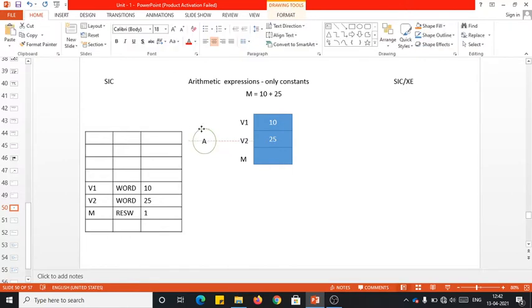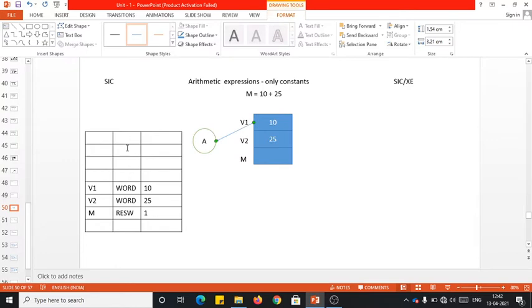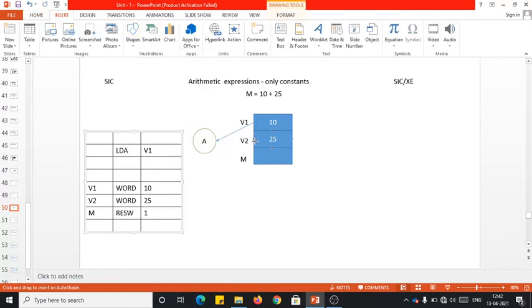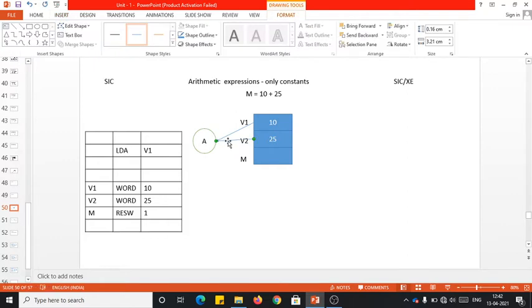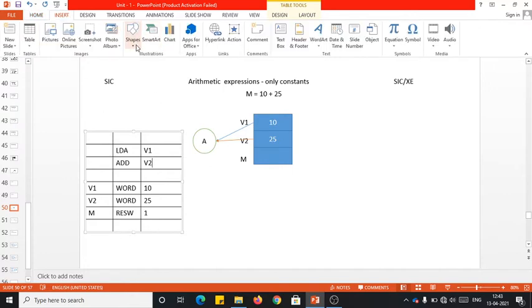Once the declaration is done, you need to first push the first value onto the accumulator. The value 10 is in V1, so we use LDA V1. Once 10 is loaded into the accumulator, 25 has to be added to it — so we use ADD V2, since 25 is stored in V2. You can observe the only difference from the previous example is in the declaration, since here we are using constant operands instead of variables. The resultant is now in the accumulator register, which needs to be stored into M.